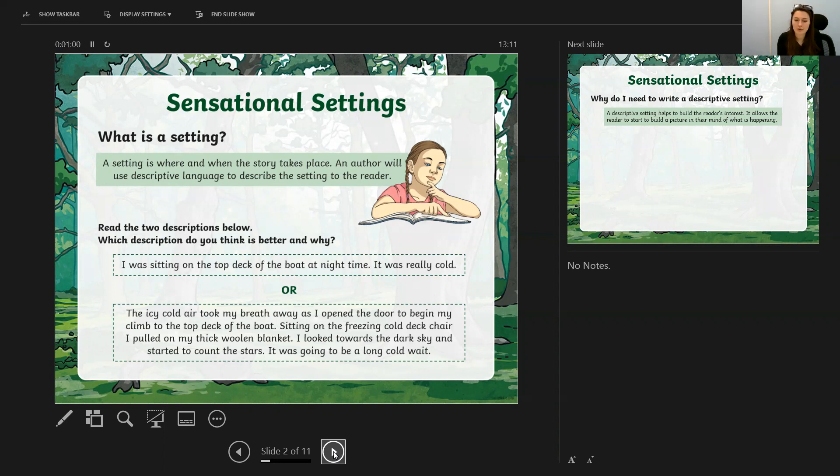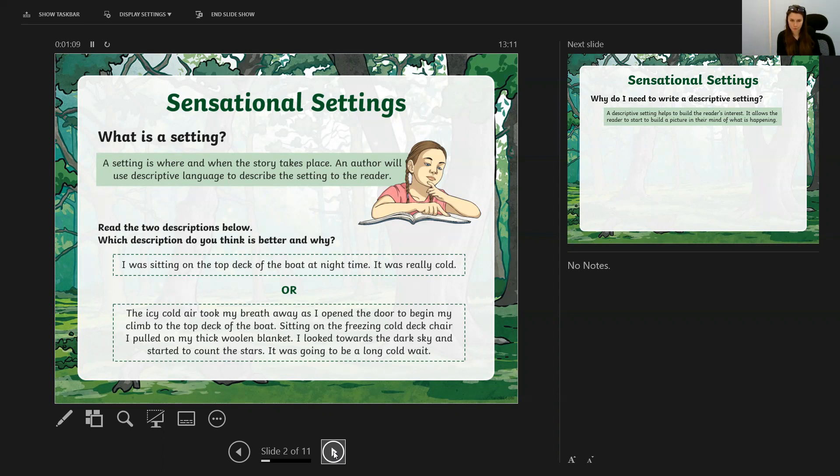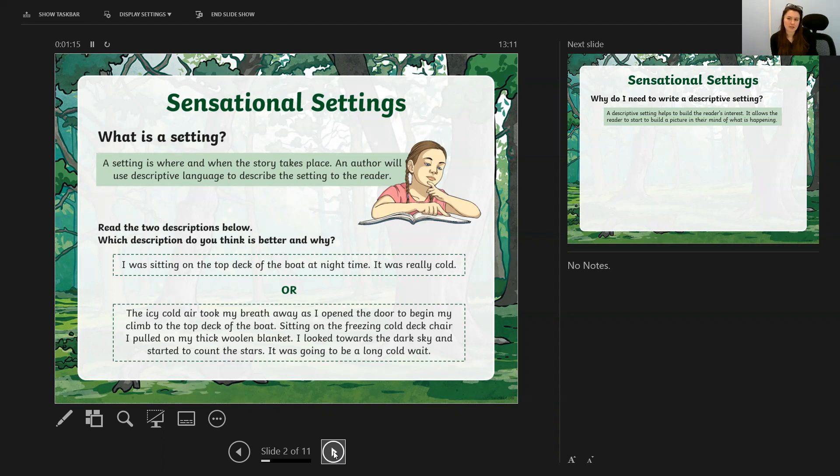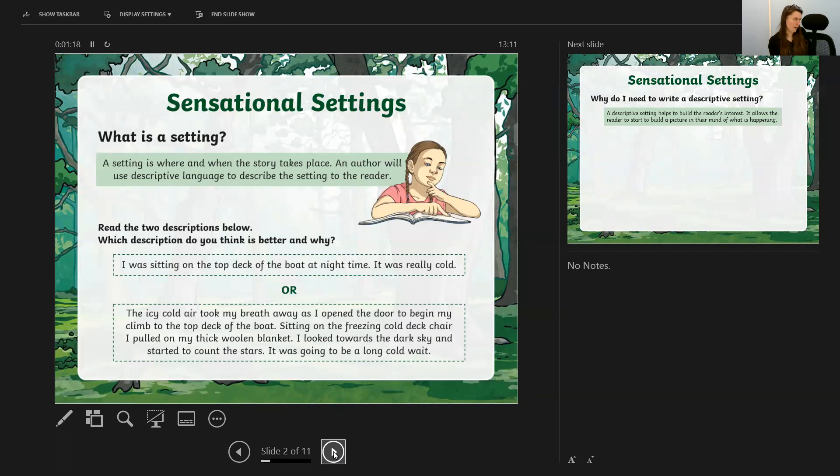Sitting on the freezing cold deck chair, I pulled on my thick woolen blanket. I looked towards the dark sky and started to count the stars. It was going to be a long cold wait. When you read those two descriptions, they're both describing the same setting, but the author has used lots of features to make one much more effective than the other.